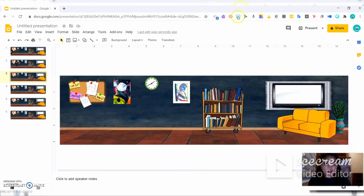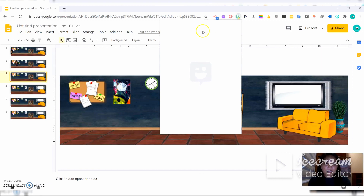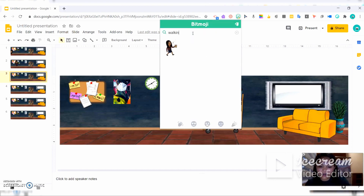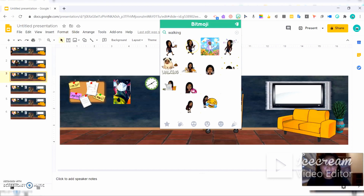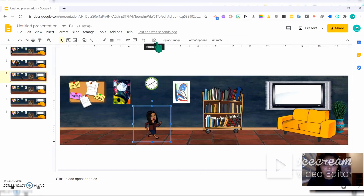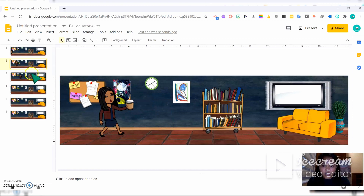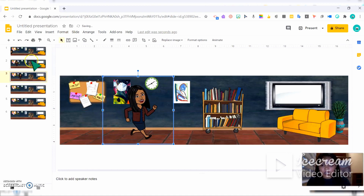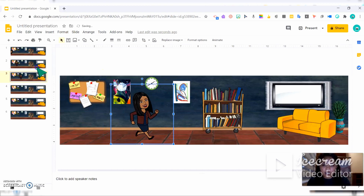For the third slide, I am going to select a Bitmoji that is running or walking fast. I'll search for walking again and pick one with the same look. I'll copy it and paste it on the third slide. Make sure it has the same size as the first and second Bitmoji — it's a bit bigger so I'll resize it.